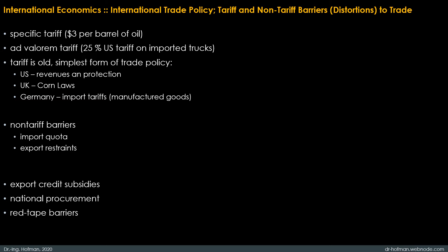Last but not least, so-called red tape barriers: sometimes the government wants to restrict imports without doing so formally. It is possible to twist normal health, safety, and customs procedures in order to place substantial obstacles in the way of trade. The classic example is the French decree in 1982 that all Japanese videocassette recorders had to pass through the tiny customs house at Poitiers, effectively limiting actual imports to a handful.